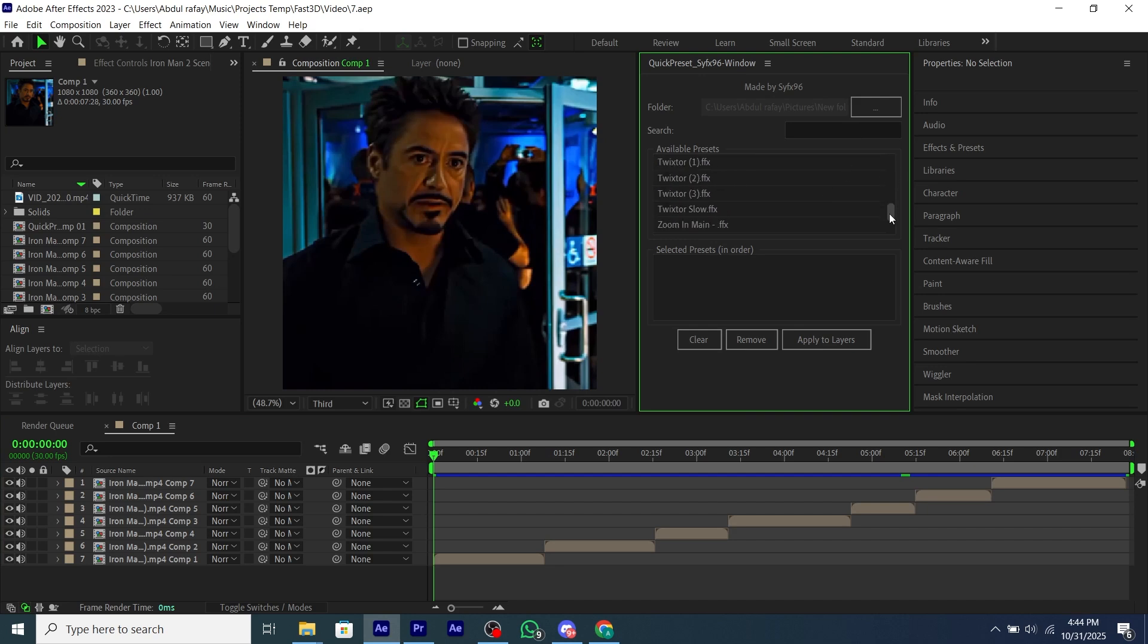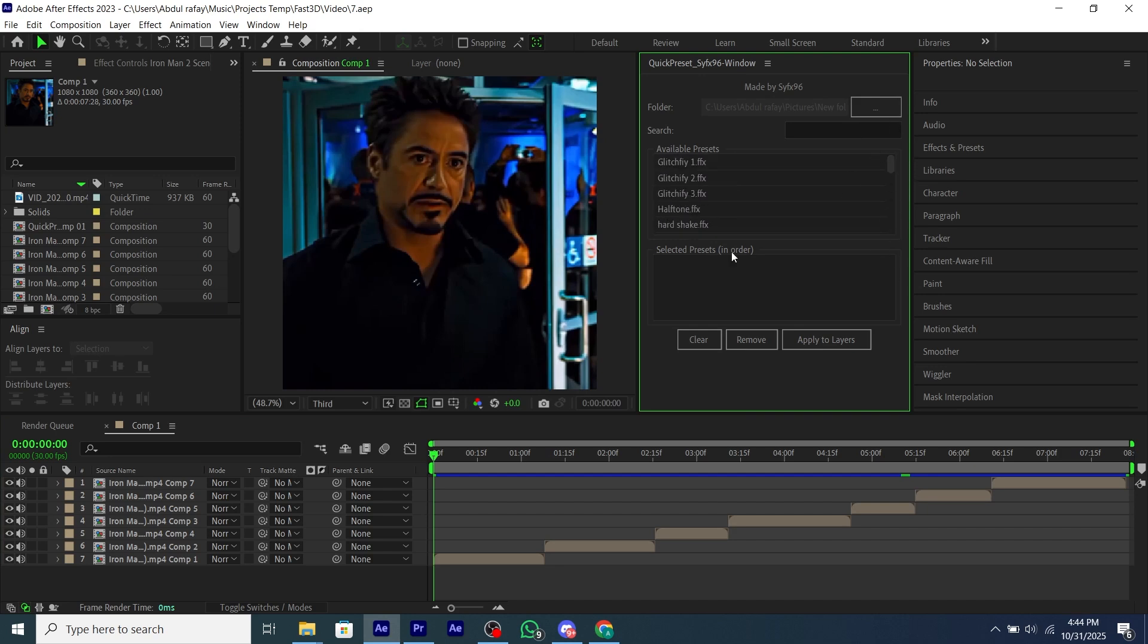And all the presets will be added into the script easily, and you don't have to do it again and again.